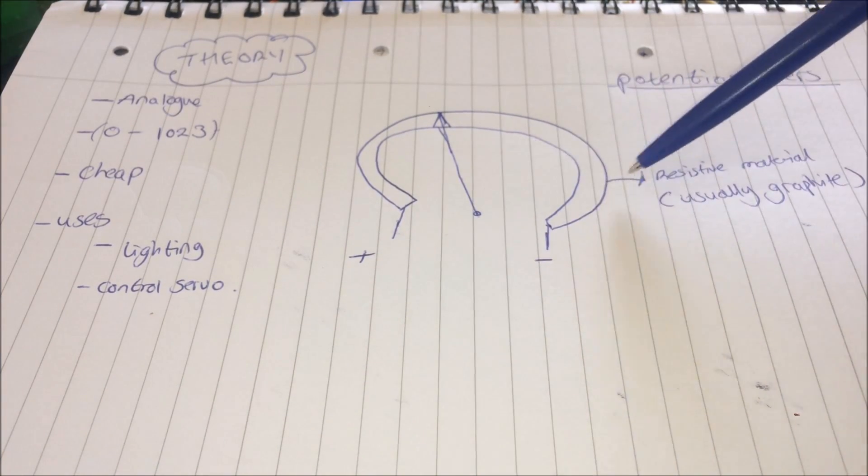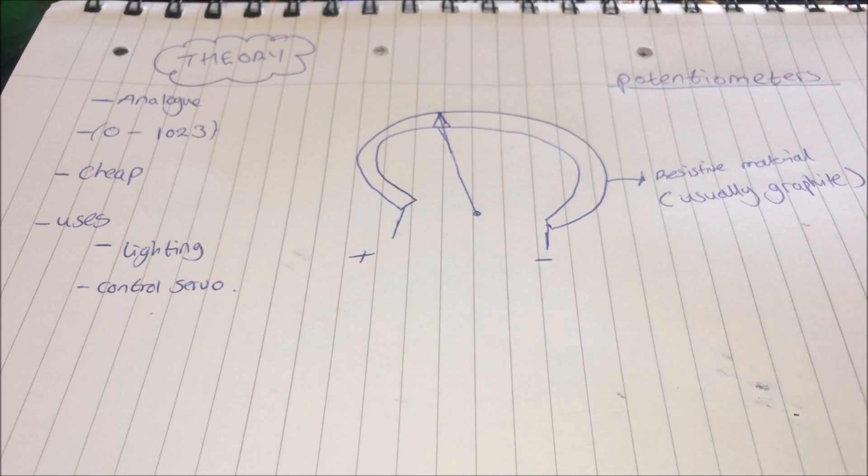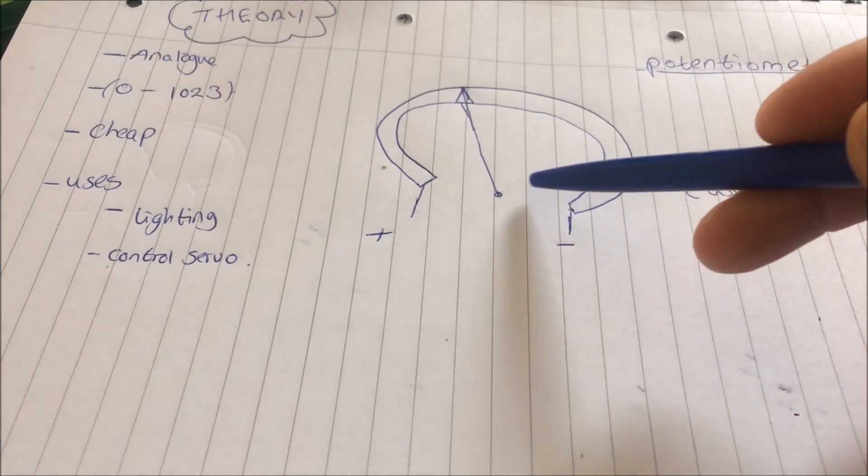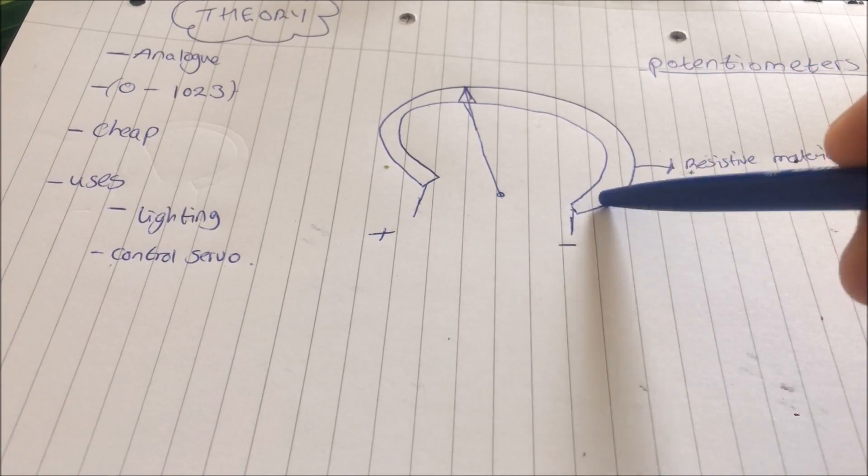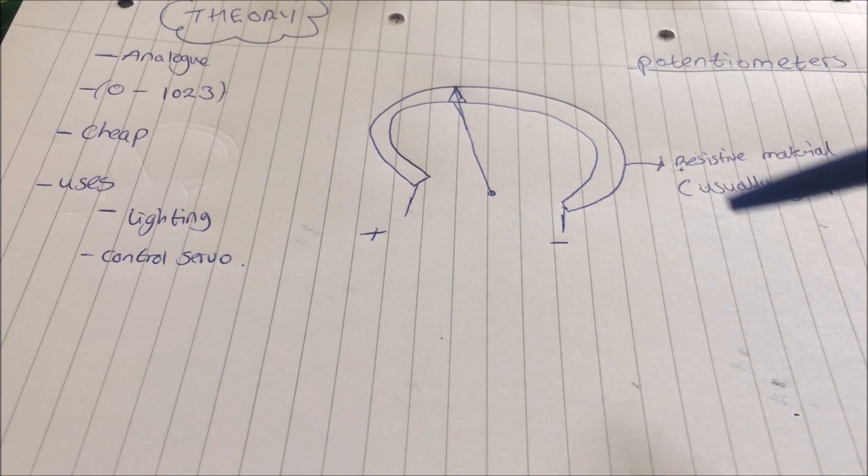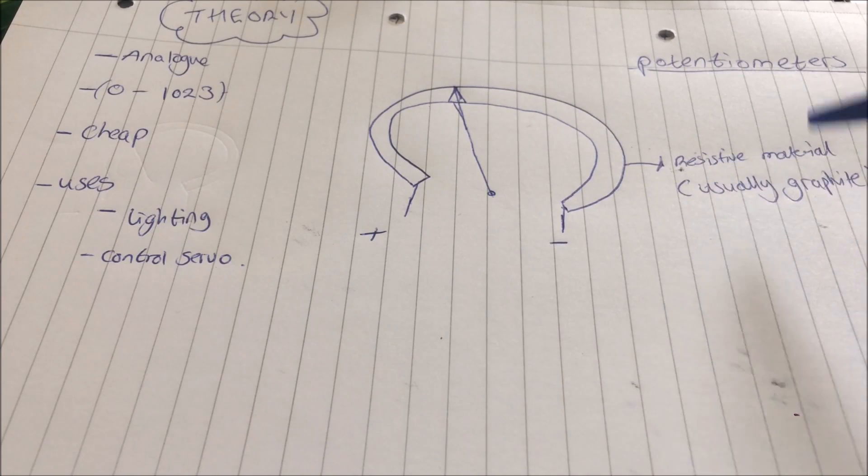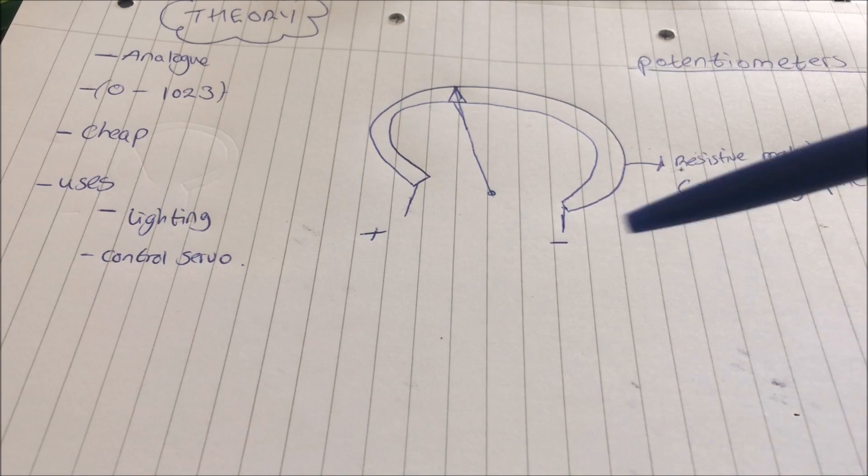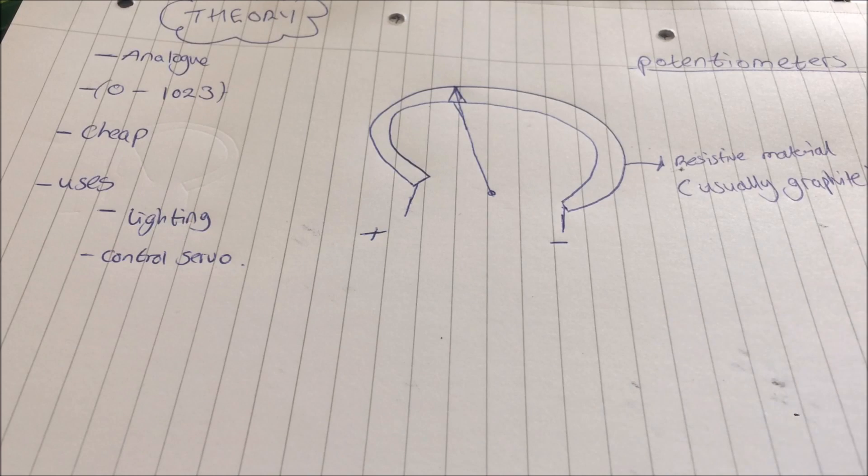The Arduino can read what this resistive value is. That input can then be used to trigger LEDs on, for example, servos, motors, things like that.